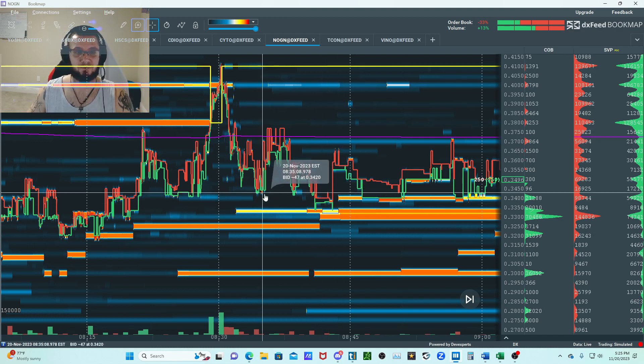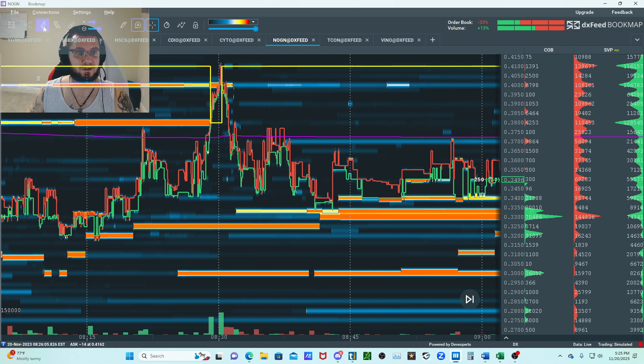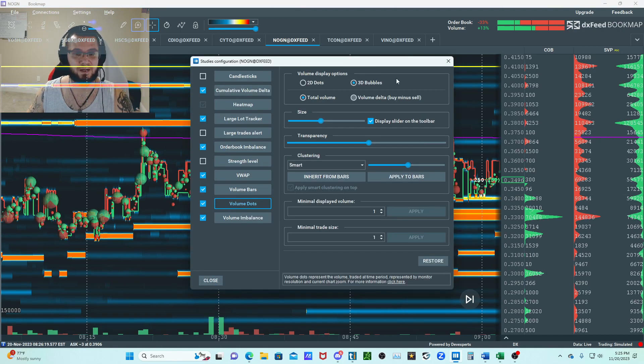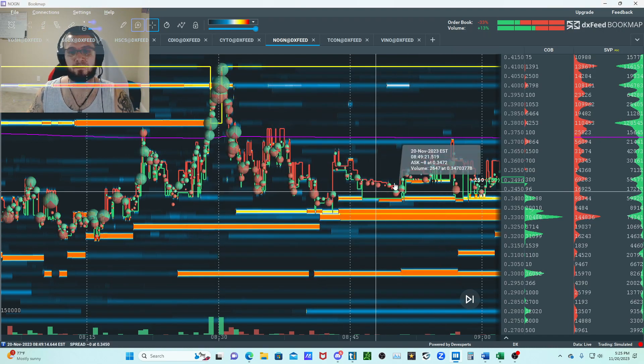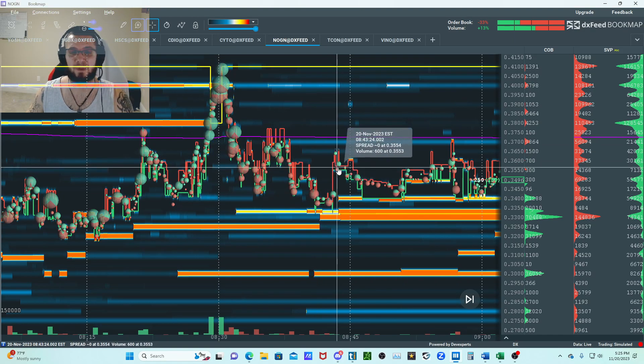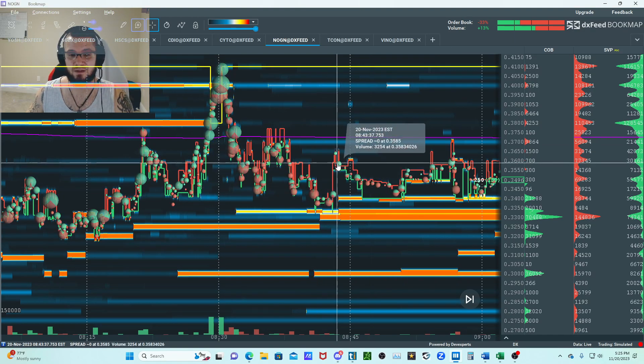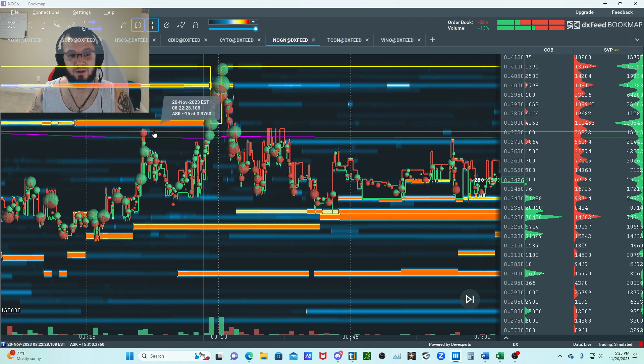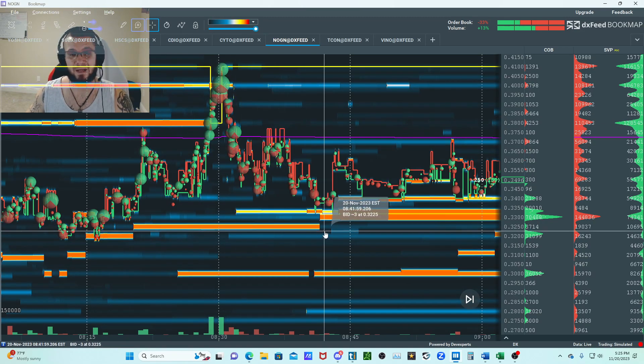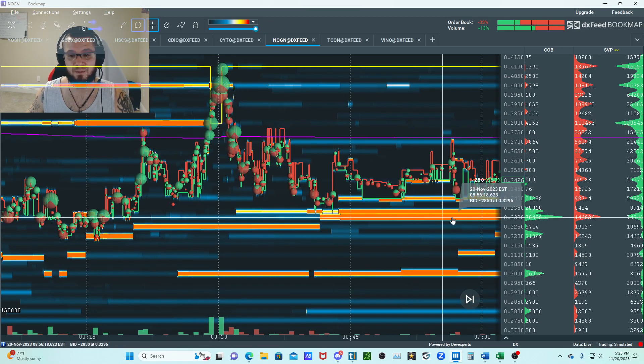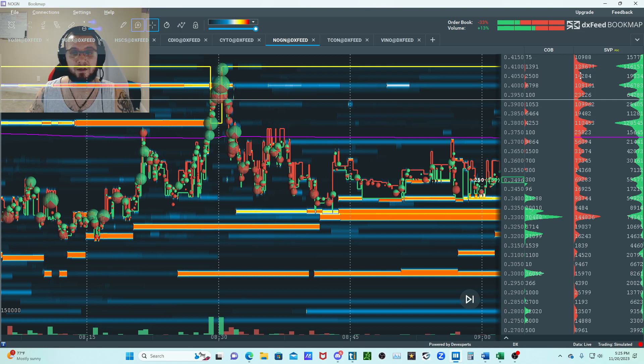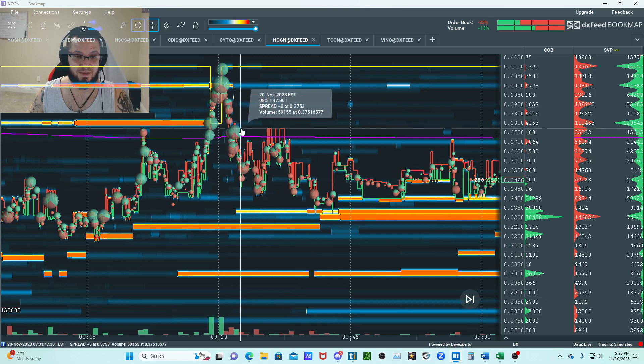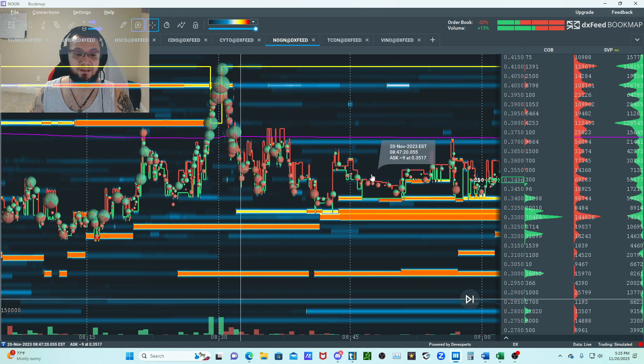So you get your current order book, you got your volume dots, that's a key component to see the aggressive buyers or sellers. Your heat map, it's going to let you know where supply and demand is, basically some supply, some demand. And then you get your volume bars.